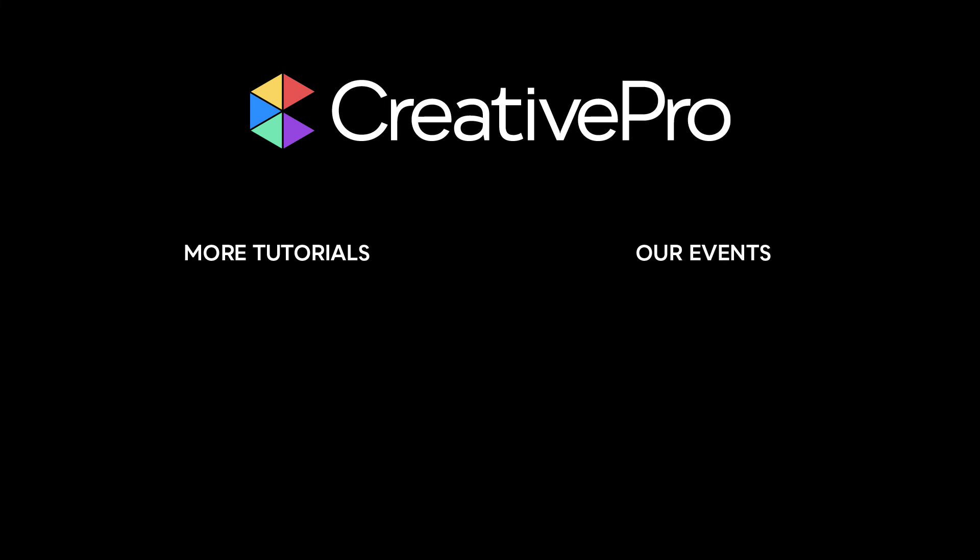Well, I hope you enjoyed this video. If you did, be sure to give it a like and subscribe to our channel. And for thousands more how-to articles and tutorials, visit our website, creativepro.com, and become a member today. Thanks for learning with us.